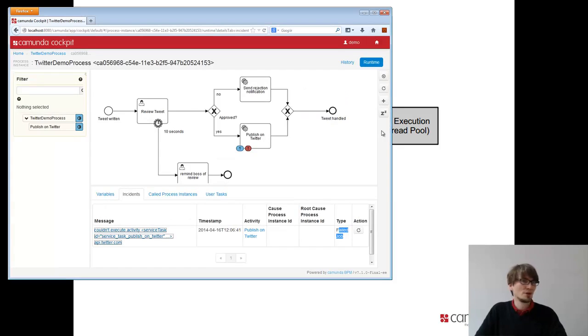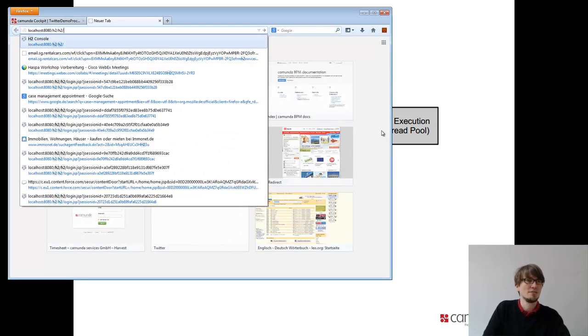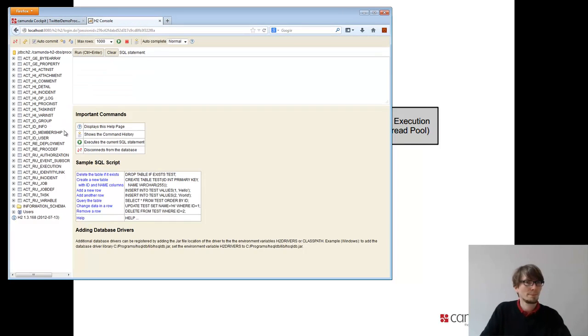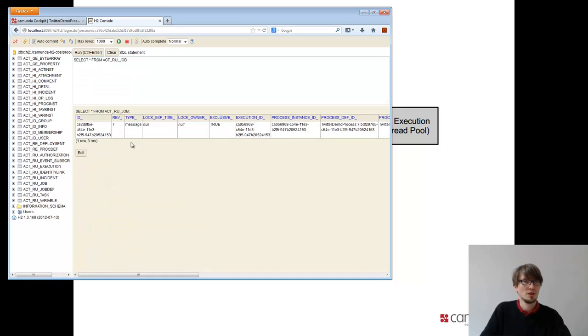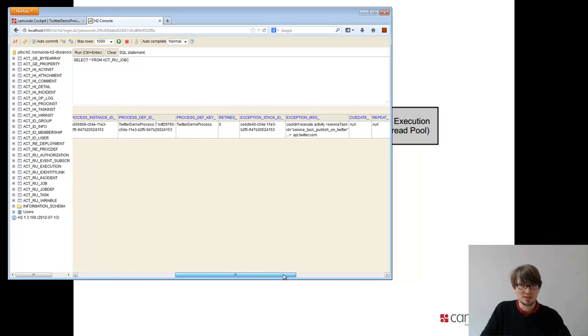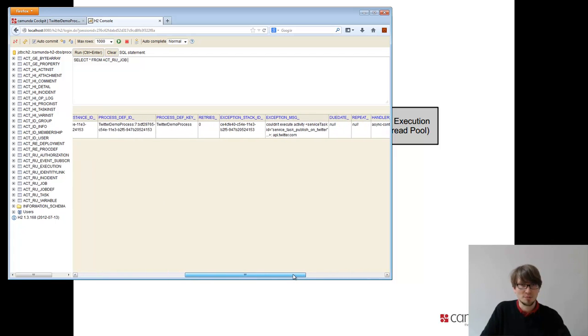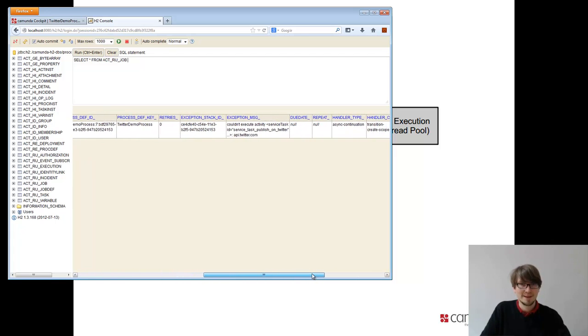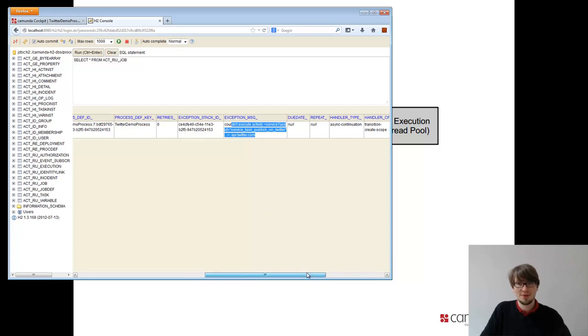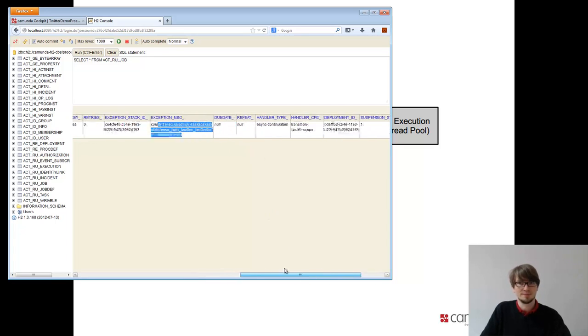If you look at the current situation, if I have a look at the database, I can even see that job. So if you look in the job table, you see, okay, there's a job type message. I see the process instance stuff and it's a demo process. You see the exception stack trace, the exception message. So everything is in there. That's a job and the job executor. So far, so good.